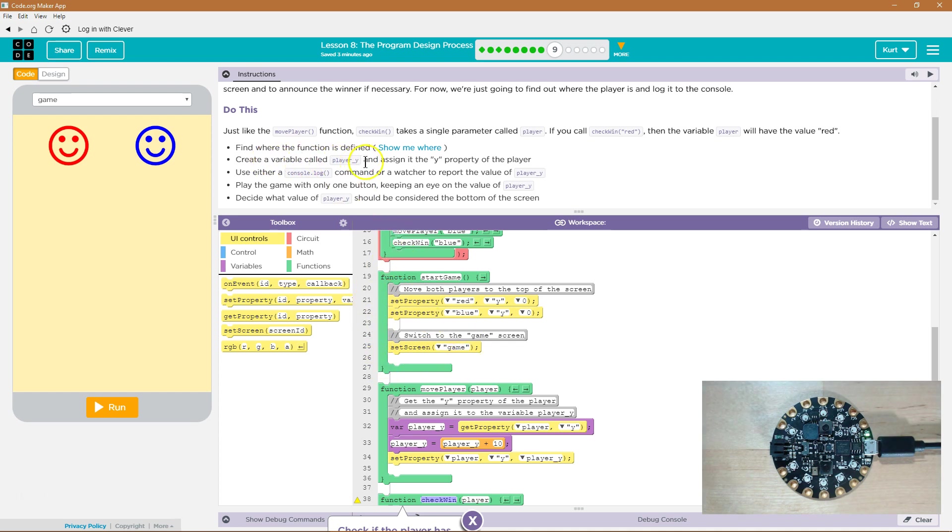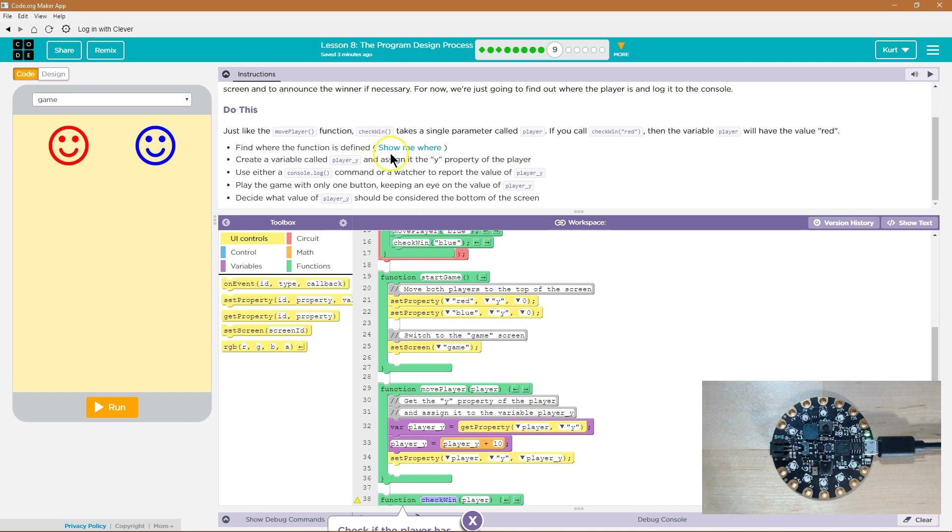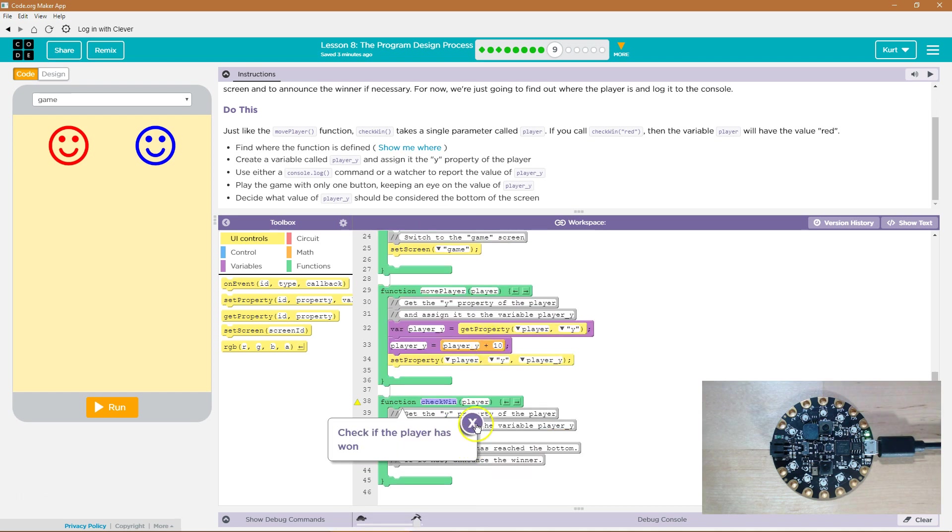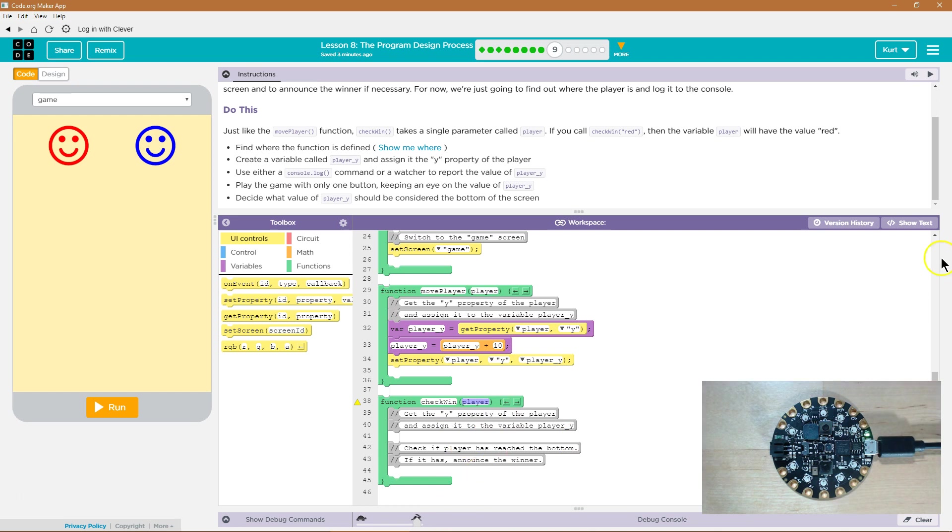Create a variable called player y and assign it the y property of the player. Okay, so check win. Oh, it's way down there. I was going to say, what? And here's our parameter, right? Our check win player parameter.